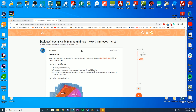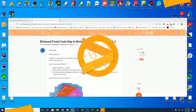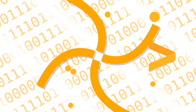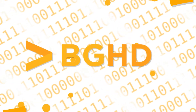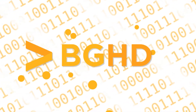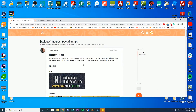Hello everybody, welcome back to today's video. Today we are checking out how you can install the Postal Code map and the nearest Postal script for your FiveM or 5PD server — this works on both. Thank you to the user who suggested this in the comments of our last 5PD video. So today we're going to be covering this.